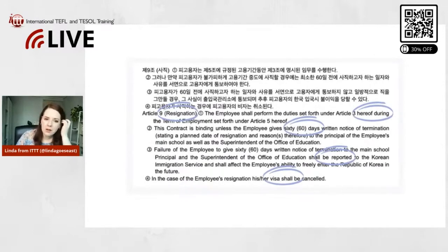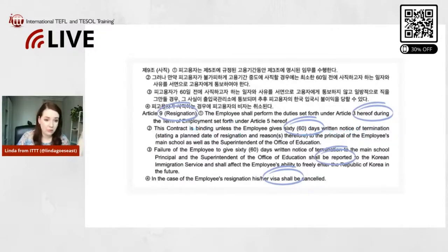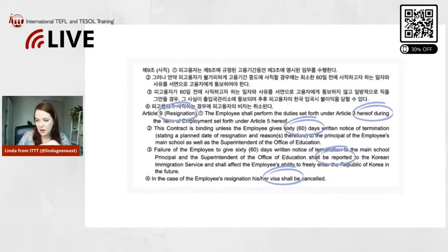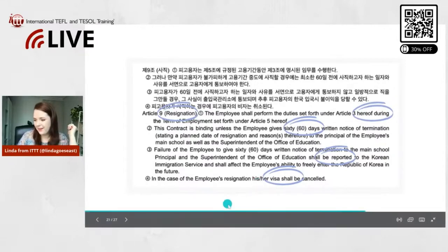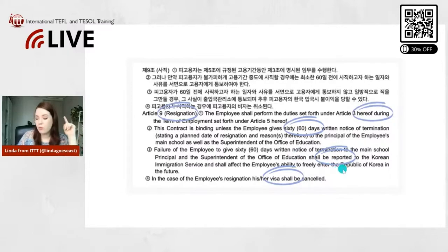This is the EPIK program contract, which has Article 9 — a clear section about resignation. The contract is binding unless the employee gives 60 days written notice of termination. This will obviously vary from contract to contract — sometimes it's 60 days, sometimes 30 days or more. It also depends on the labor law of the country you're going to. Failure of the employee to give 60 days written notice to the main school leads to consequences.